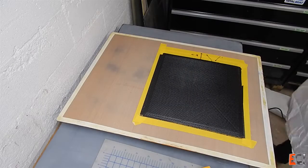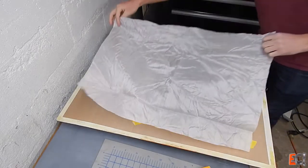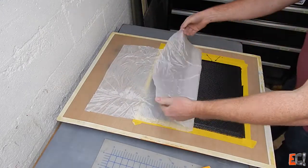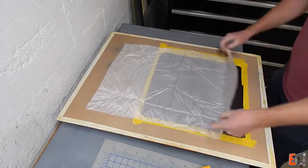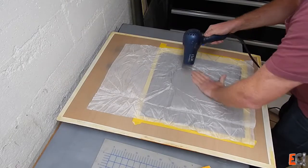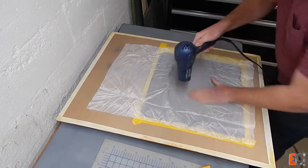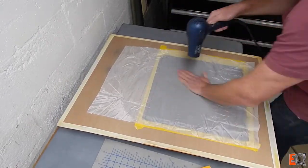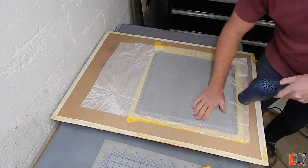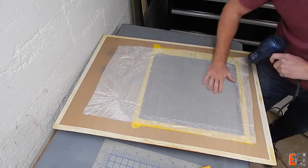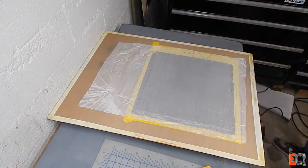And now it's time to put on the bag stack. First thing down some dried peel ply. If I had prepreg peel ply that would be nice because it would limit the bleed of resin out into this dried peel ply.